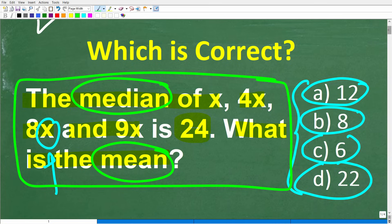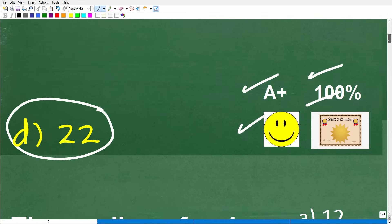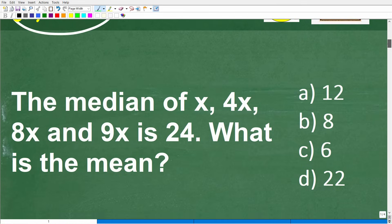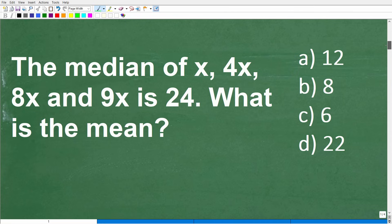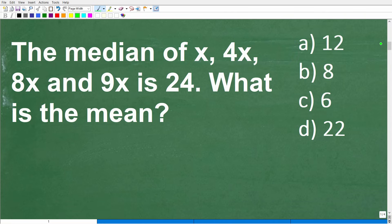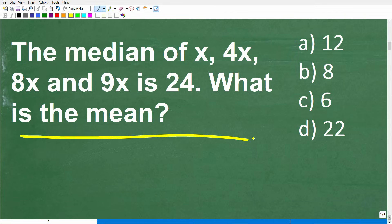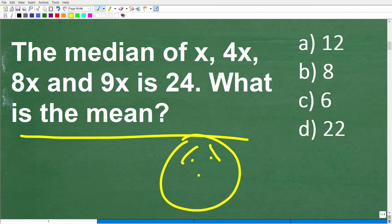If you didn't get this right, it's probably because you don't fully understand the definitions, or maybe you're a little confused on what these words mean, or on the algebra needed to solve this problem. But trust me, this is not going to be that difficult. Let's suppose you run into this problem on a test — what should you do if you don't know how to solve it?